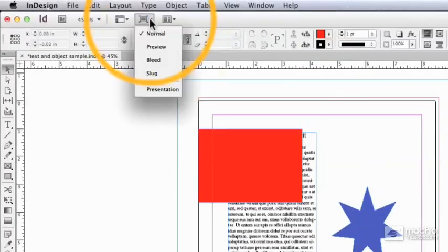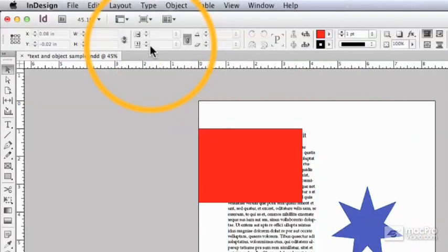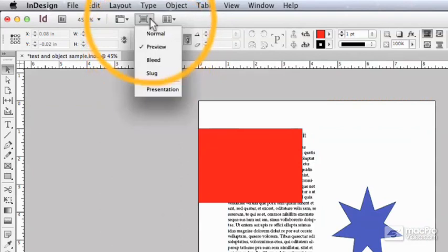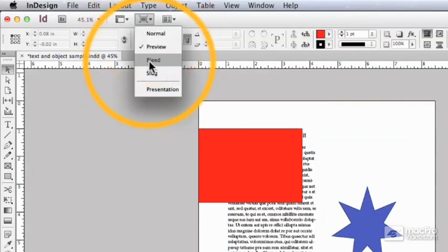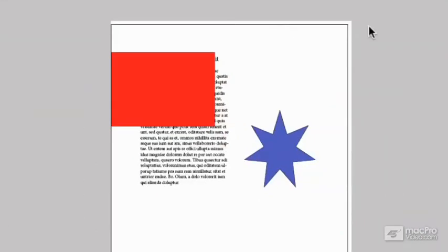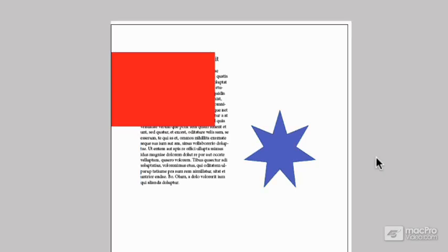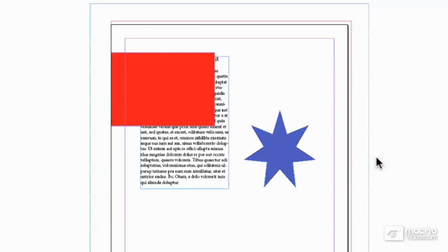So, here we've got preview mode, that's that on-off toggle. Here we've got bleed mode, which shows you the bleed area as well. And if I press W, we go back to normal. W again, this time, takes us back to the bleed view. So that becomes the toggle.